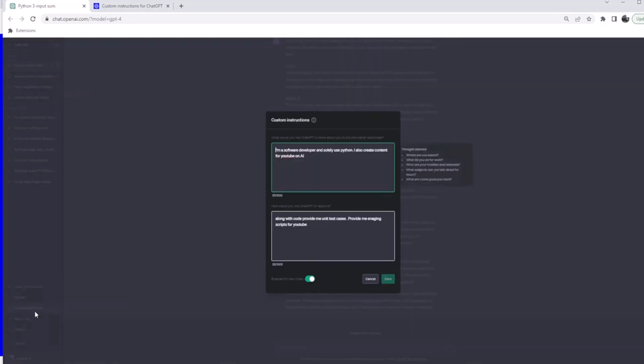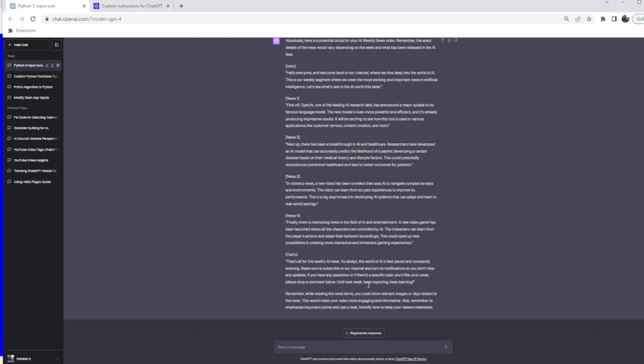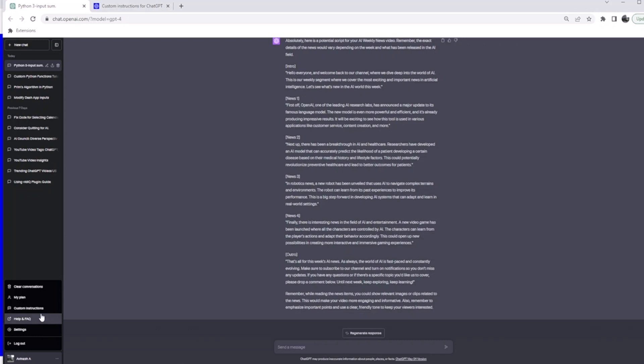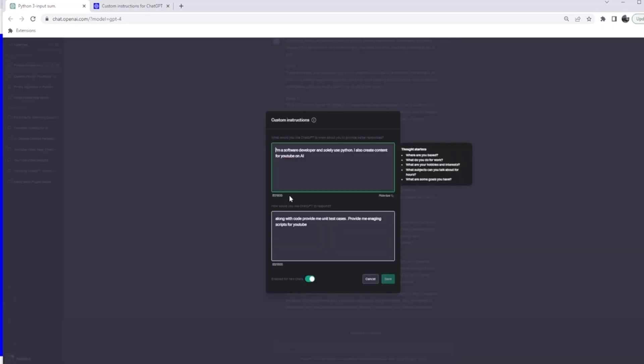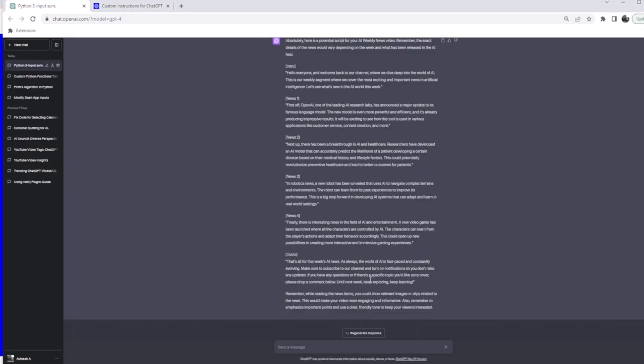We listed in the custom instructions 'provide me engaging scripts for YouTube,' and that's basically it. One more thing I wanted to mention is you can have this number up to 1500 characters, similarly here 1500 words. So it can be anything. I don't know what all your use cases are because everybody uses ChatGPT differently. You can list your use cases and you can expect a really engaging outcome. This really eliminates the need to mention every time who you are, what you are trying to do, and what outcome ChatGPT needs.